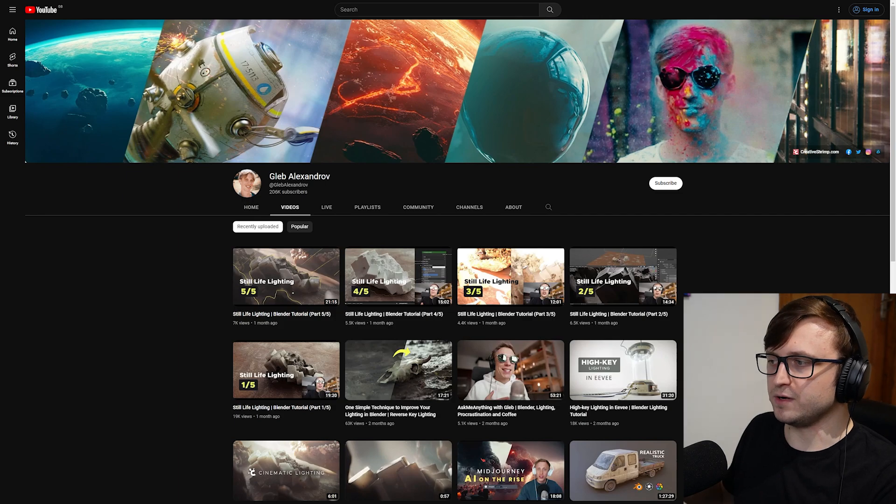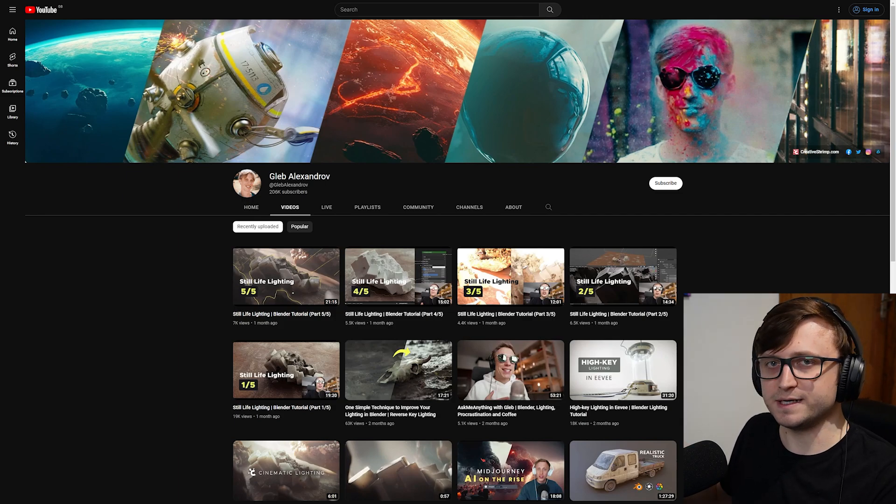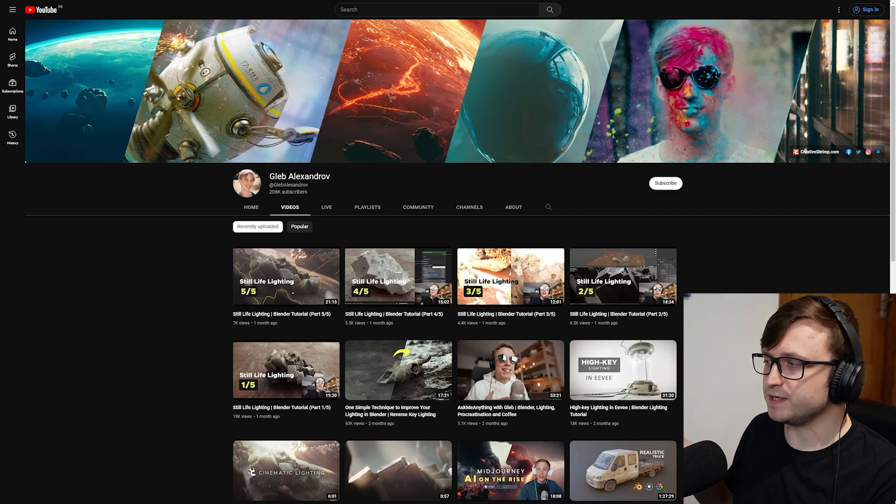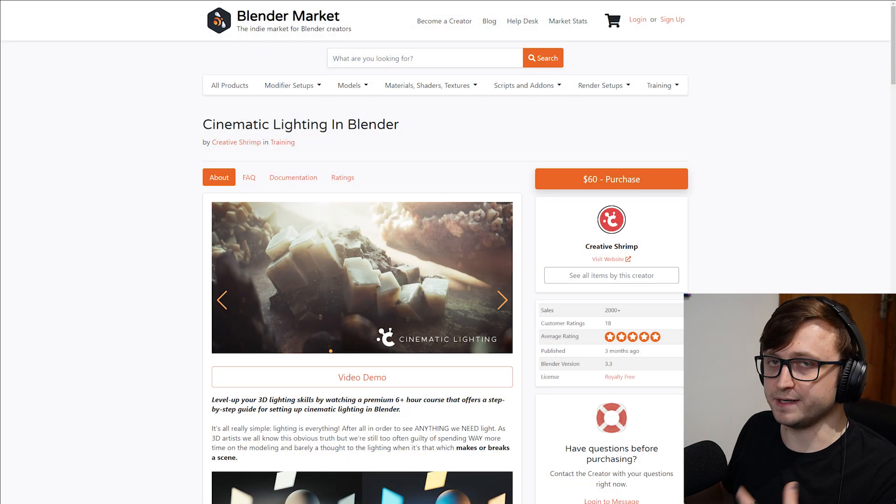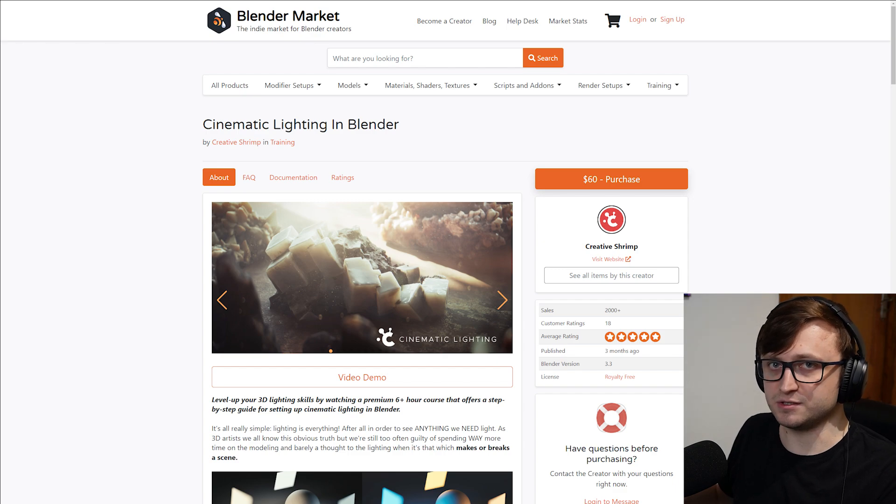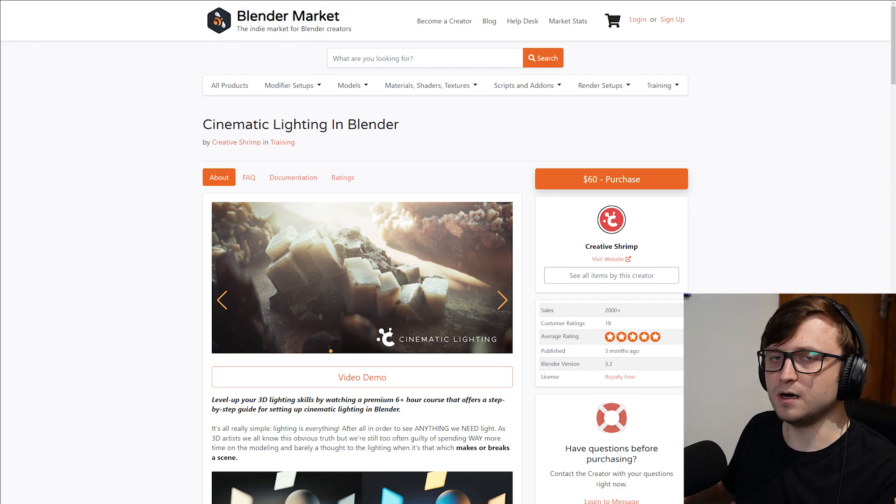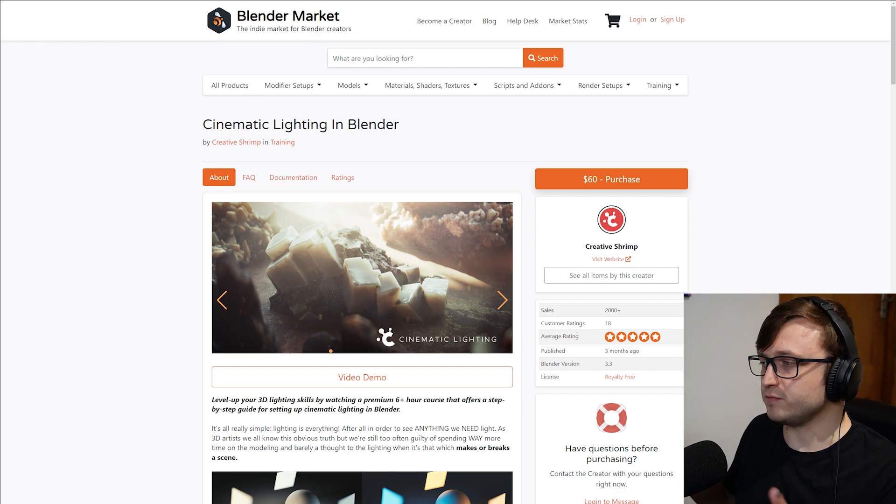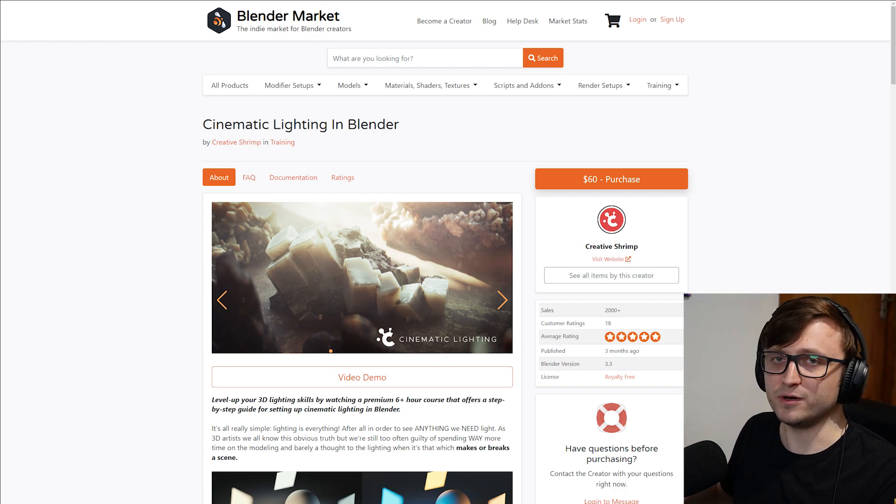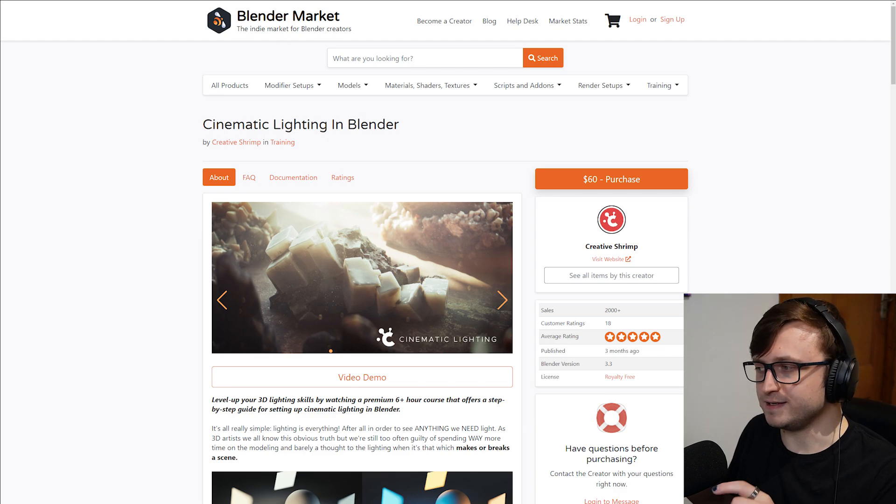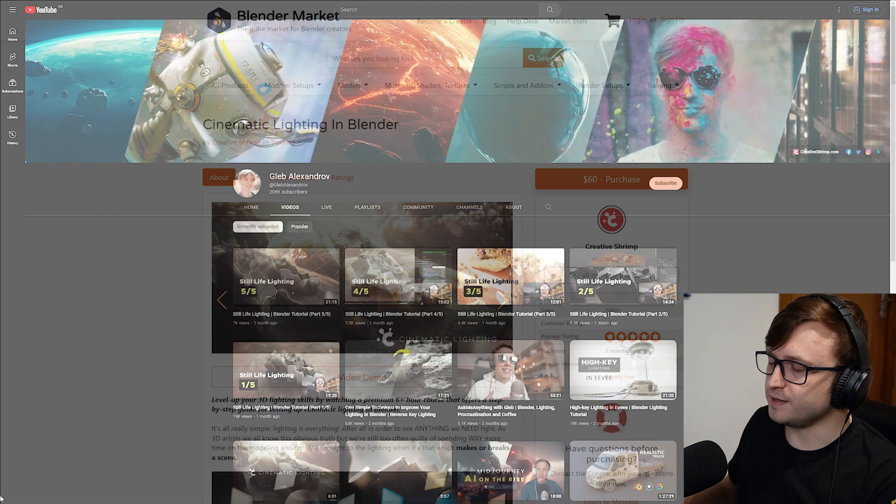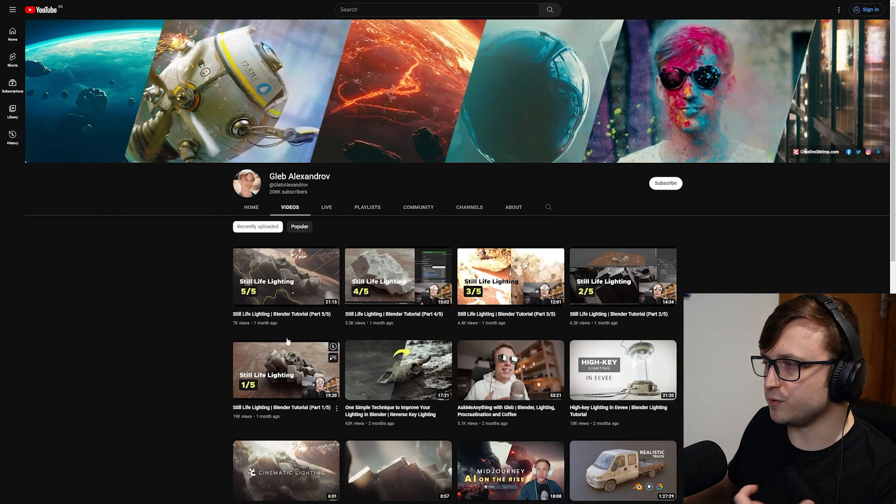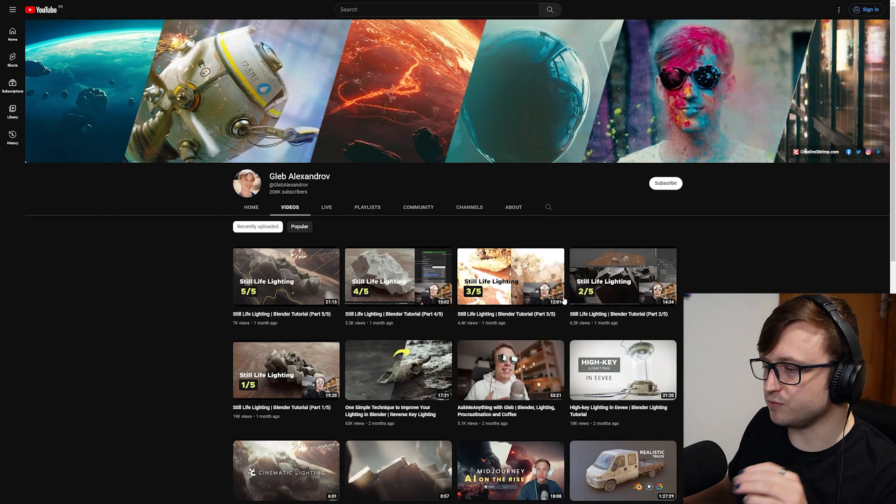And also, like I said, this is a part of their Cinematic Lighting course, so if you watch this and you happen to find it useful and you like Gleb's presentation style, which is quite calm and beginner-friendly, then you're welcome to check out the full course on Blender Market. I'll leave an affiliate link in the description. And yeah, I think it's quite generous of them that they've actually made one of these chapters available for free.